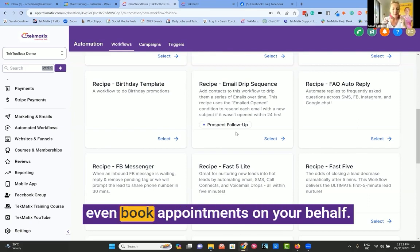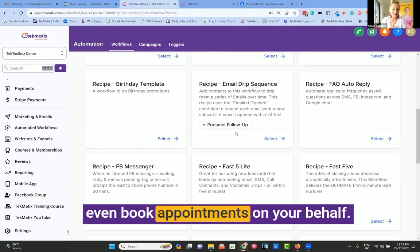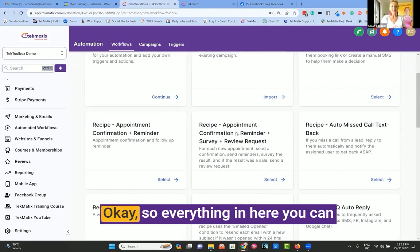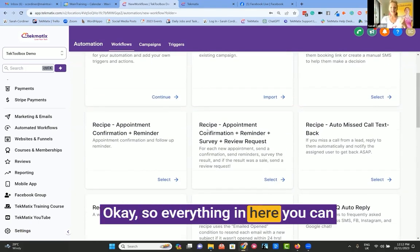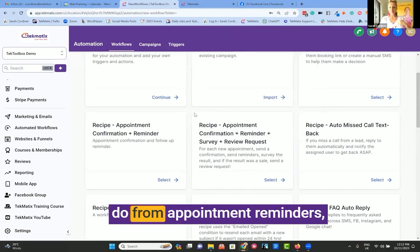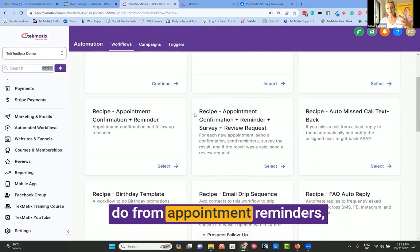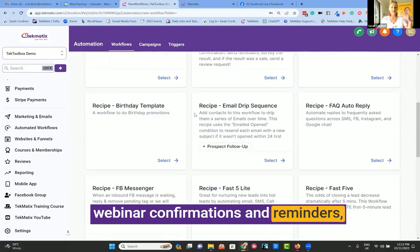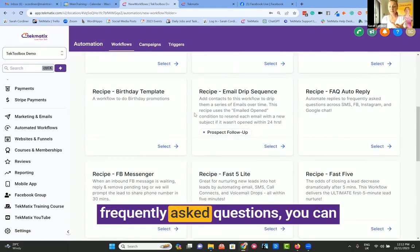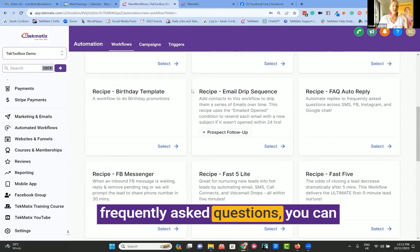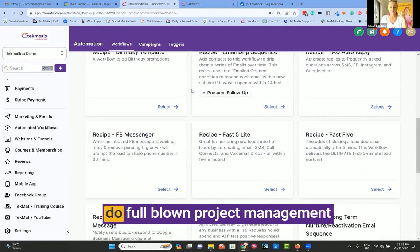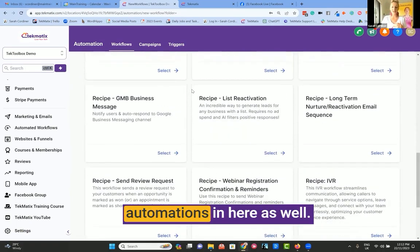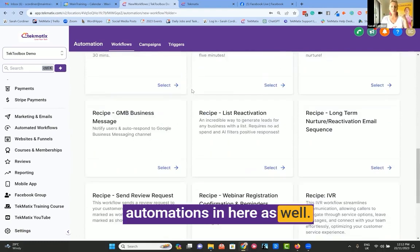The bot will even book appointments on your behalf. Everything in here you can do — from appointment reminders to webinar confirmations and reminders, frequently asked questions. You can do full-blown project management automations in here as well.